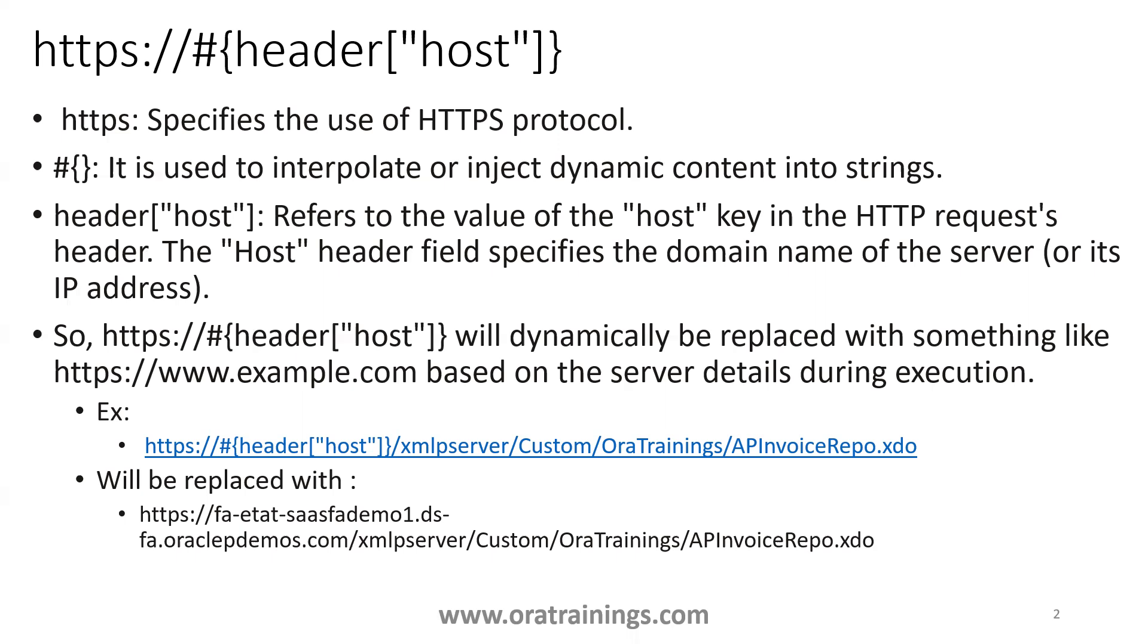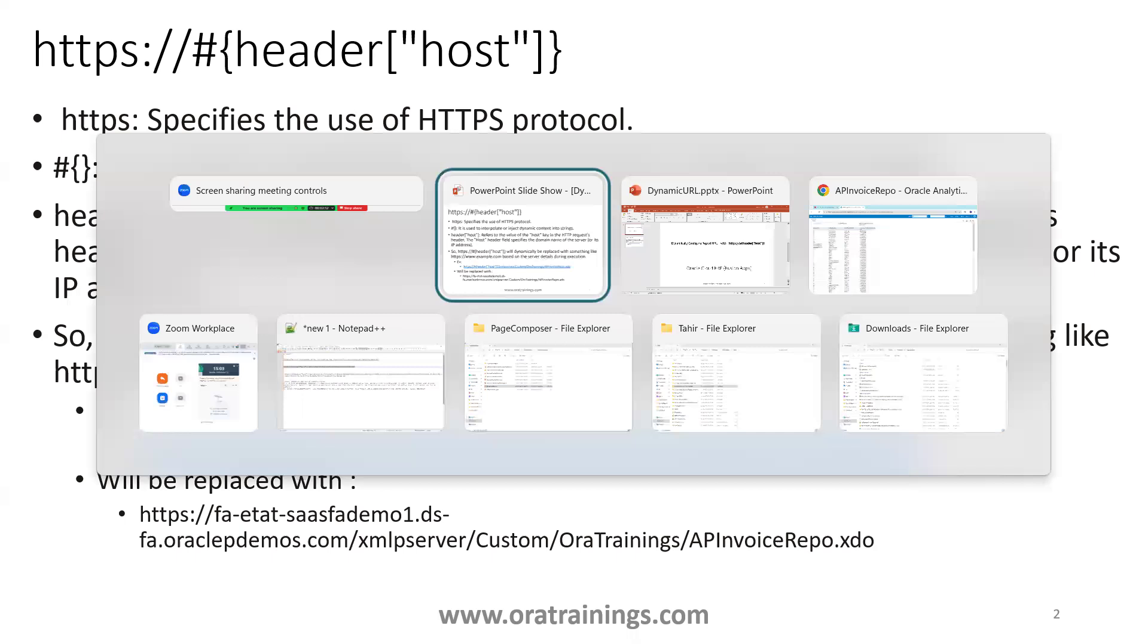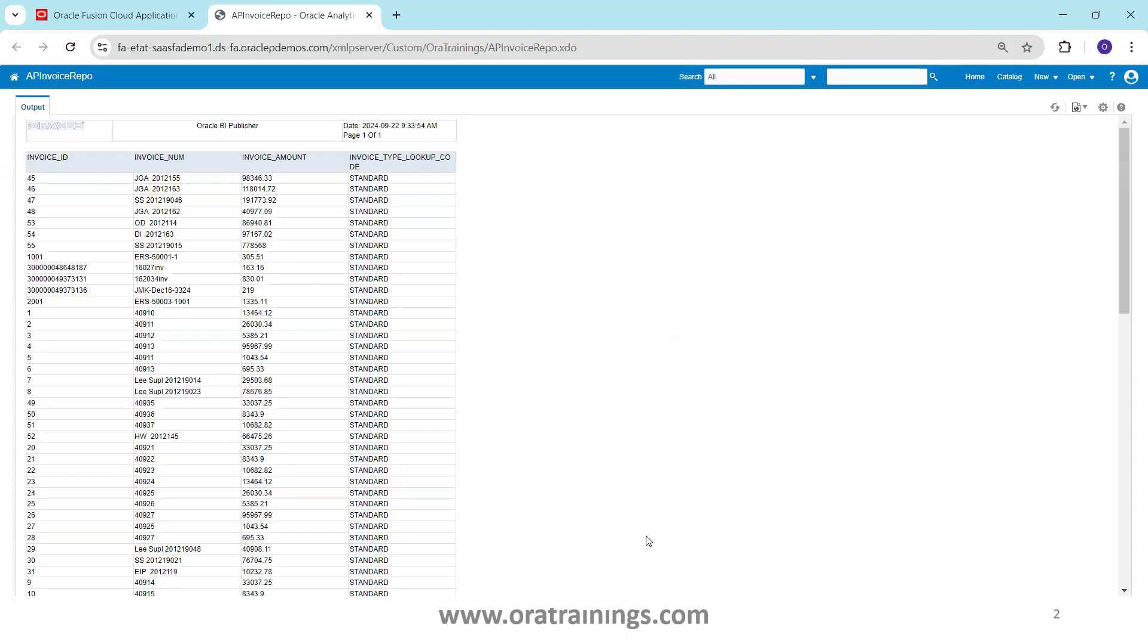The easiest solution for this one is always use a dynamic URL rather than a static URL. Now let us see where exactly we can use this particular logic.